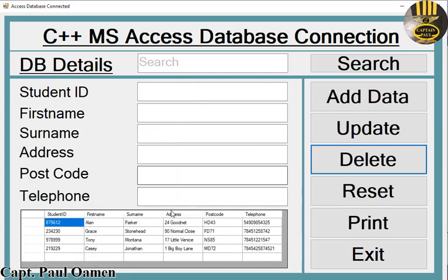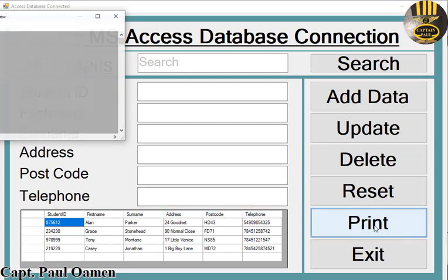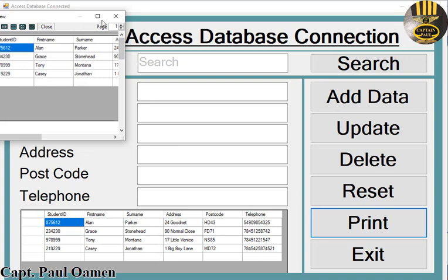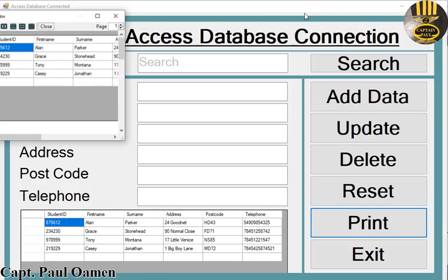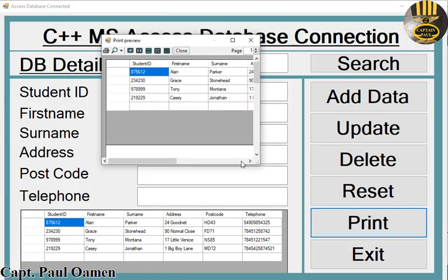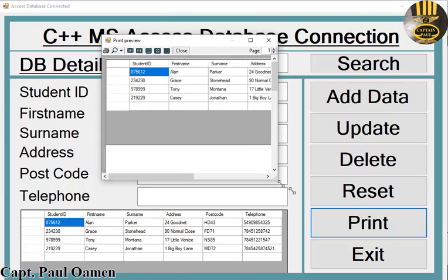The other thing is we can also print out all of this information. Just click on print, and there we go. Click on the print button there. That is it, just click on print.